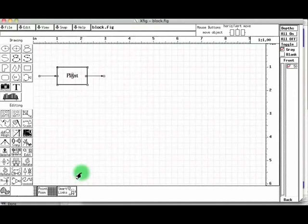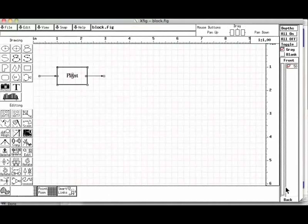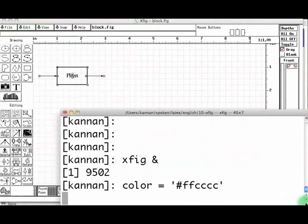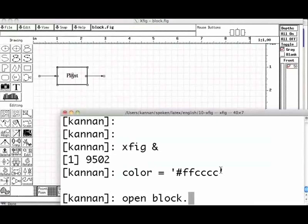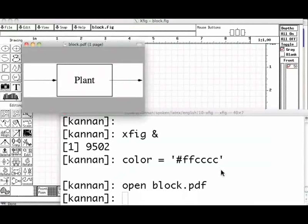We get the file blog.pdf. Let us open this file through the command open blog.pdf from the terminal. We now have the blog diagram that we wanted. We have completed our objective.